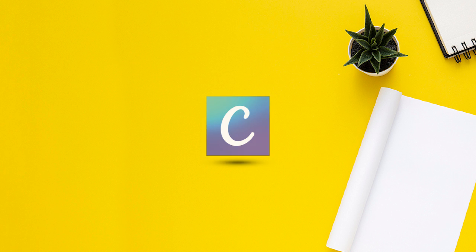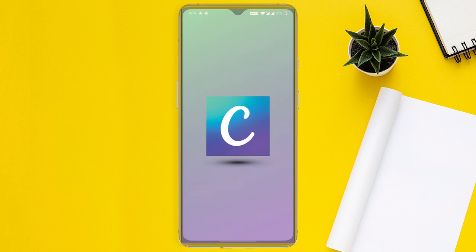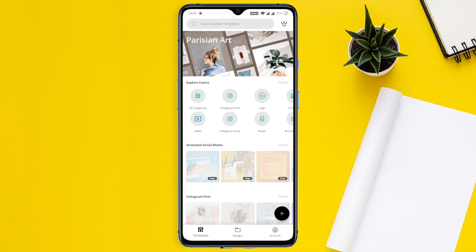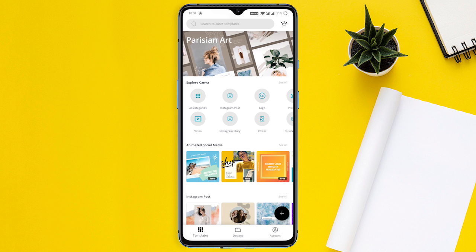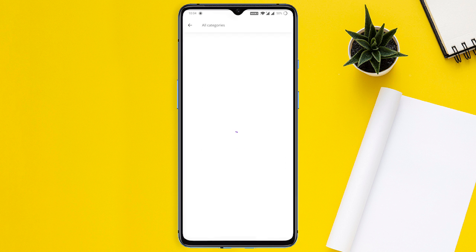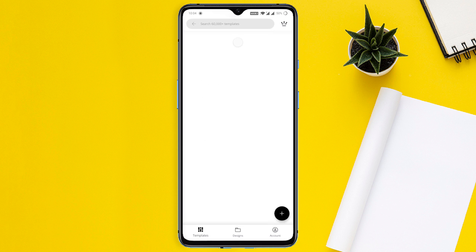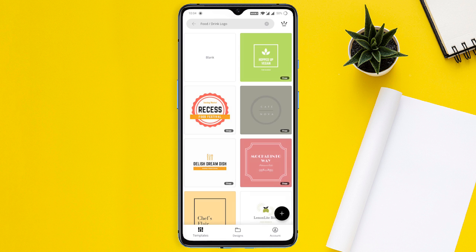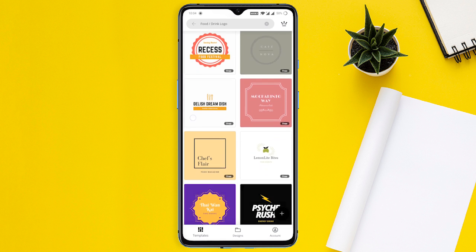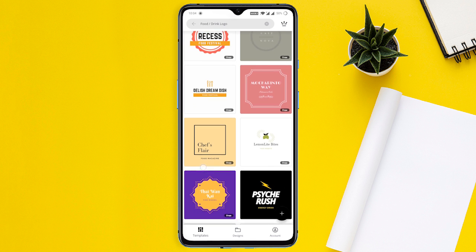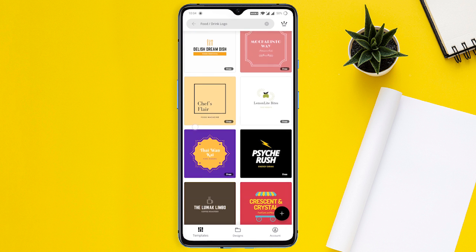Canva is a versatile graphic design app that lets you create beautiful customized logos. It comes with tons of editing tools which are easy to use. When you open its Logo Maker, it will ask you to choose the type of logo that you want, and it will show you some pre-made templates that you can choose from.